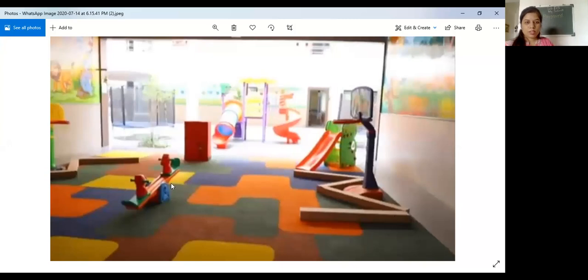What is this? Seesaw. This is seesaw. Here is the basketball net. Look at this. Balancing beams are there.